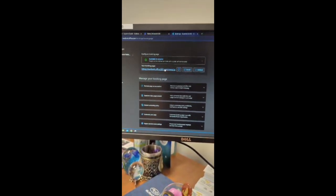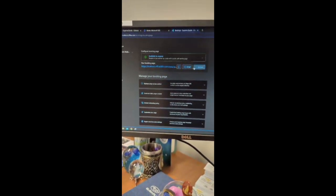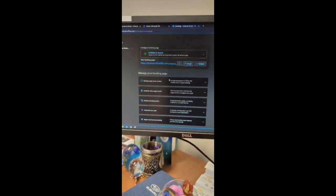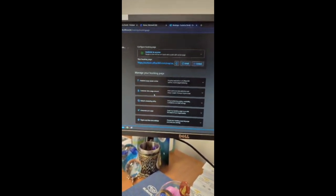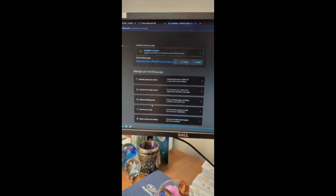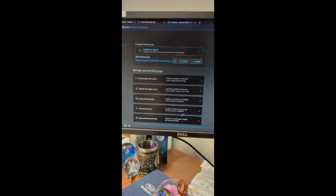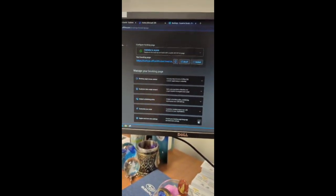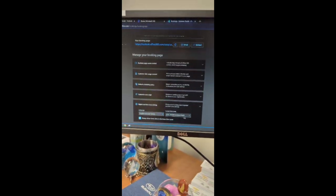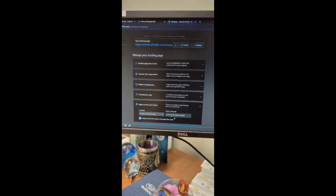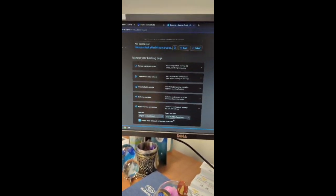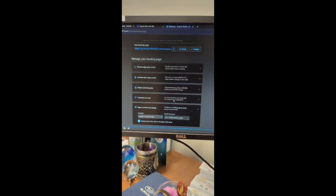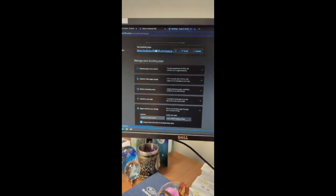Booking page is available to anyone with the link. You can either email or embed or copy. You can customize the page, but make sure that the region and time zone is your time zone. Otherwise, it'll show weird hours when you go to the booking page.